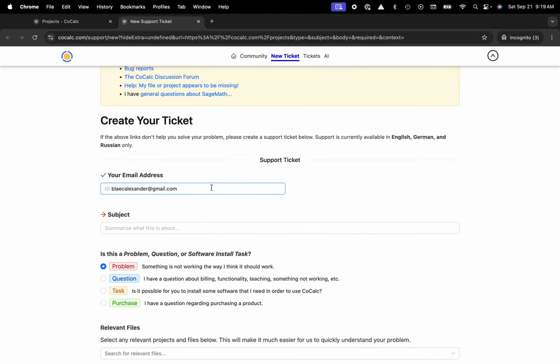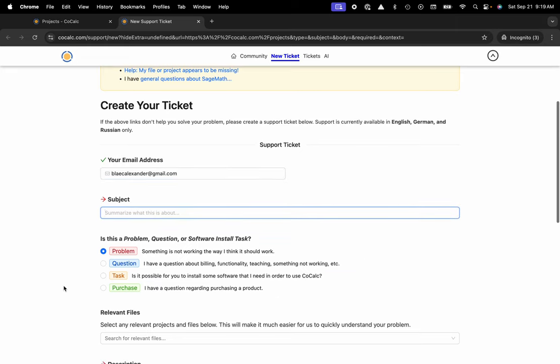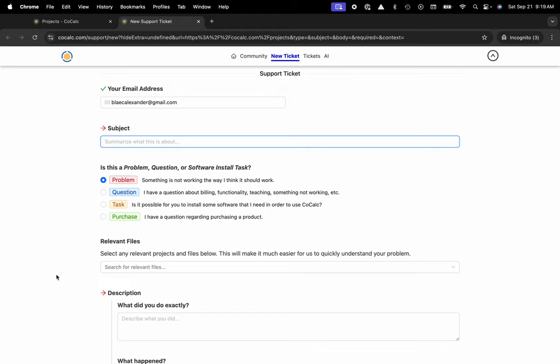Your email address is automatically filled in using your CoCalc account. You can give us a subject line, tell us what the ticket's about, and then you can choose from problem, question, task, or purchase.